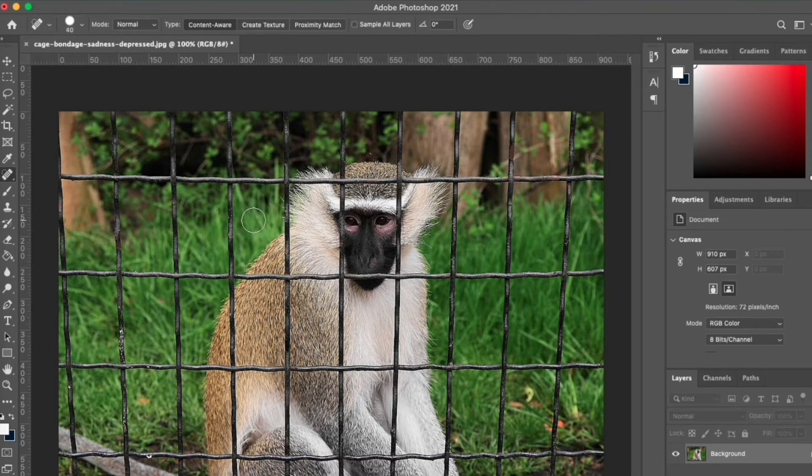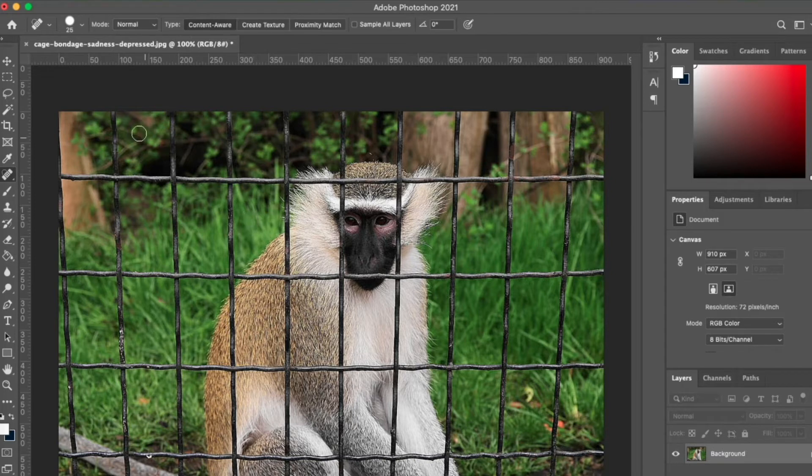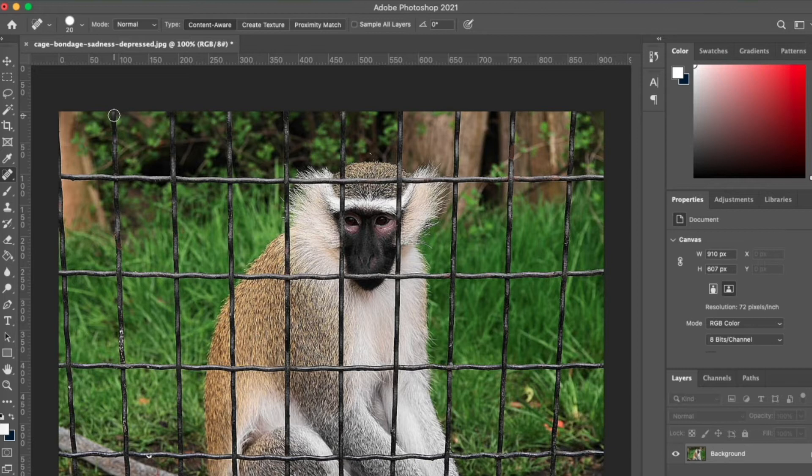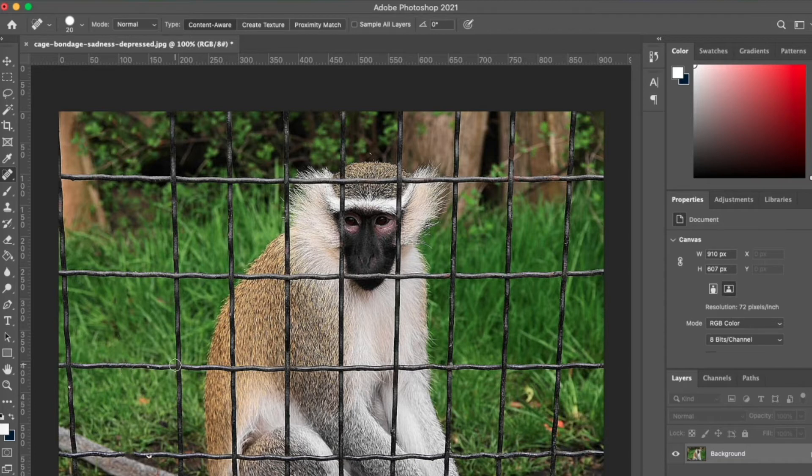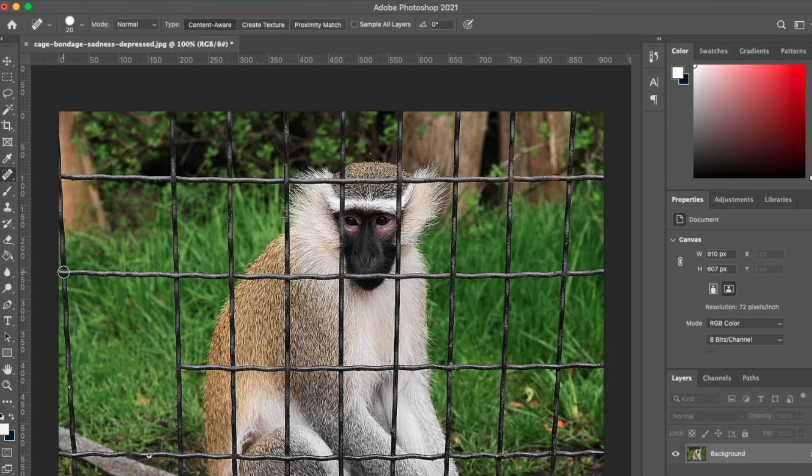When you're okay with the size of the brush, just click on the object you're trying to remove from the image. Click and drag your mouse to remove any object or mark you want to remove from the image.